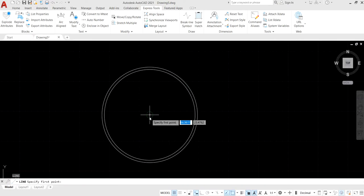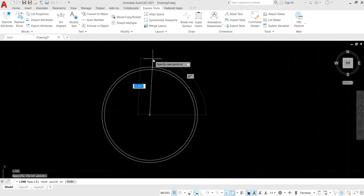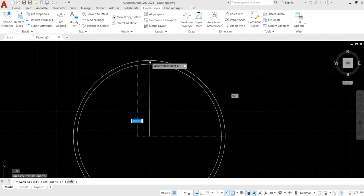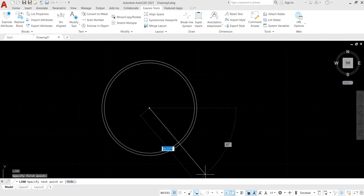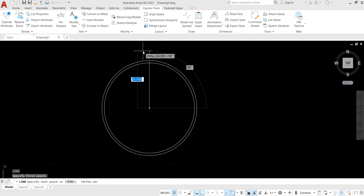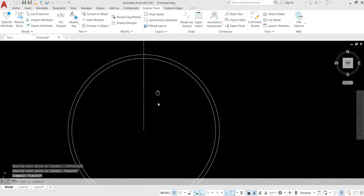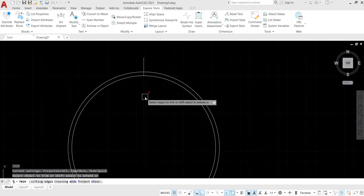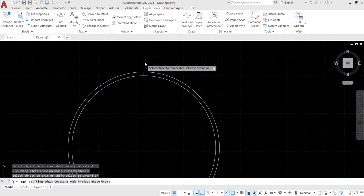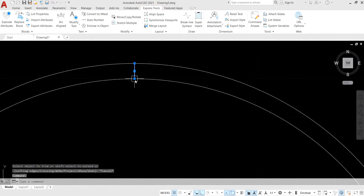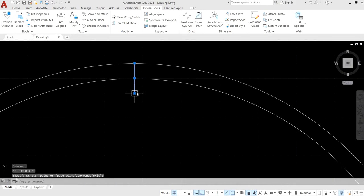Make one straight line using ortho mode from the status bar, or press F8. Now trim this line, then select and stretch the line up to the required position.